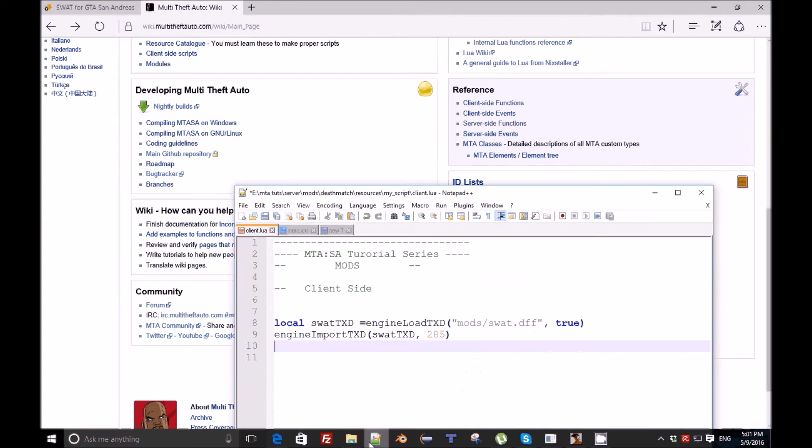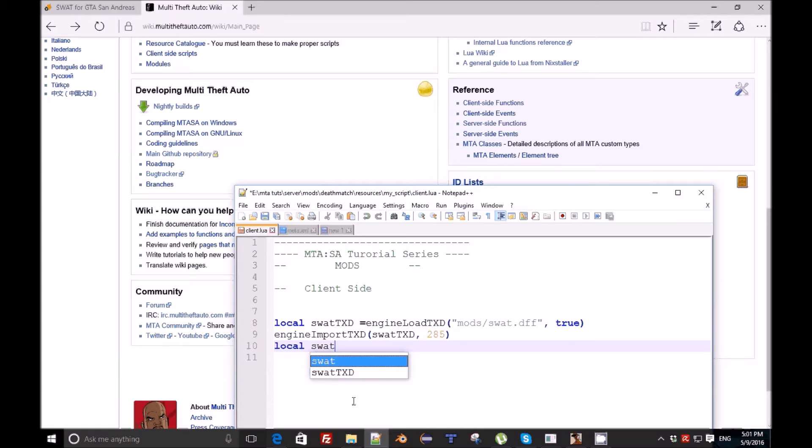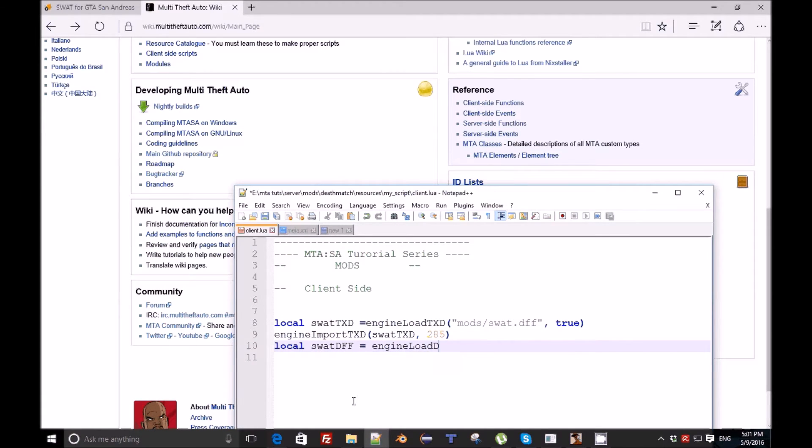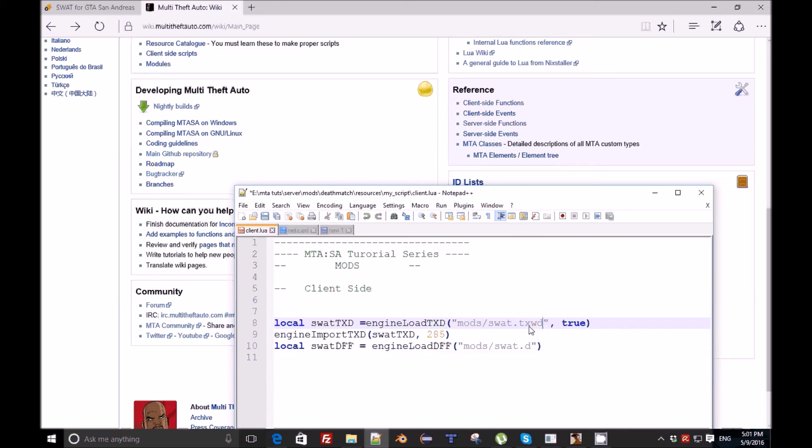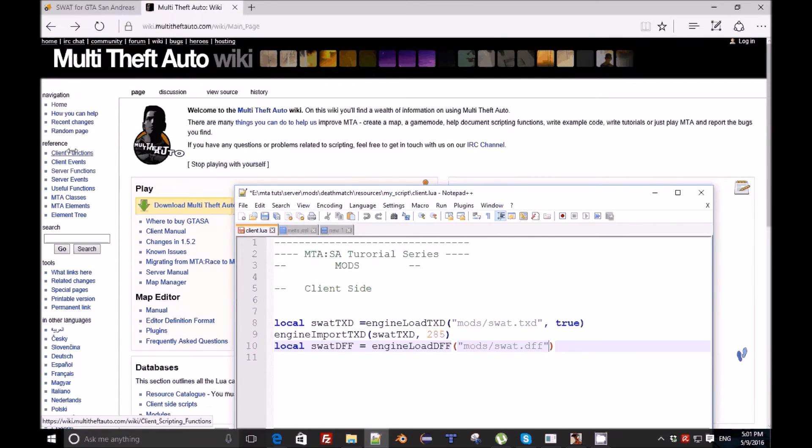After that we need engineLoadDFF. Local swatDFF equals engineLoadDFF and we need here the path. Here it's txd and here it's dff.